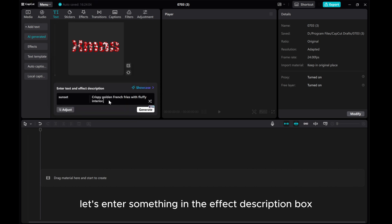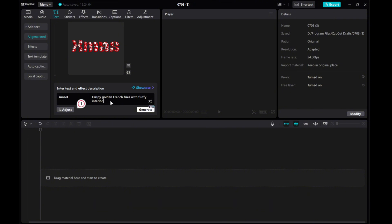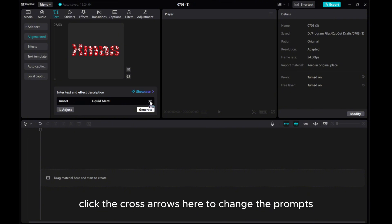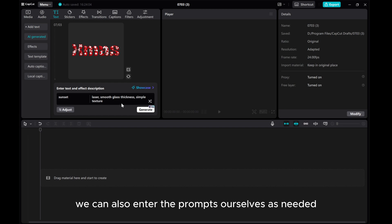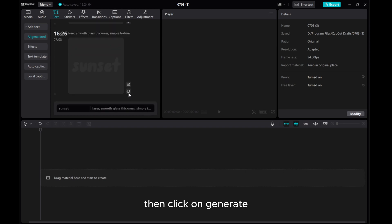Next, let's enter something in the effect description box. There will be some prompts here. Click the cross arrows here to change the prompts. We can also enter the prompts ourselves as needed. Then click on generate.